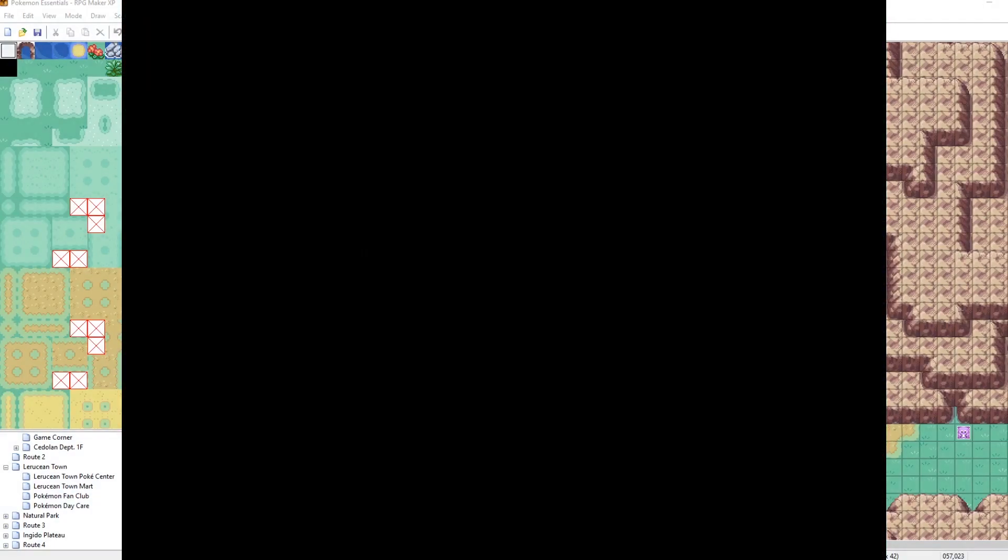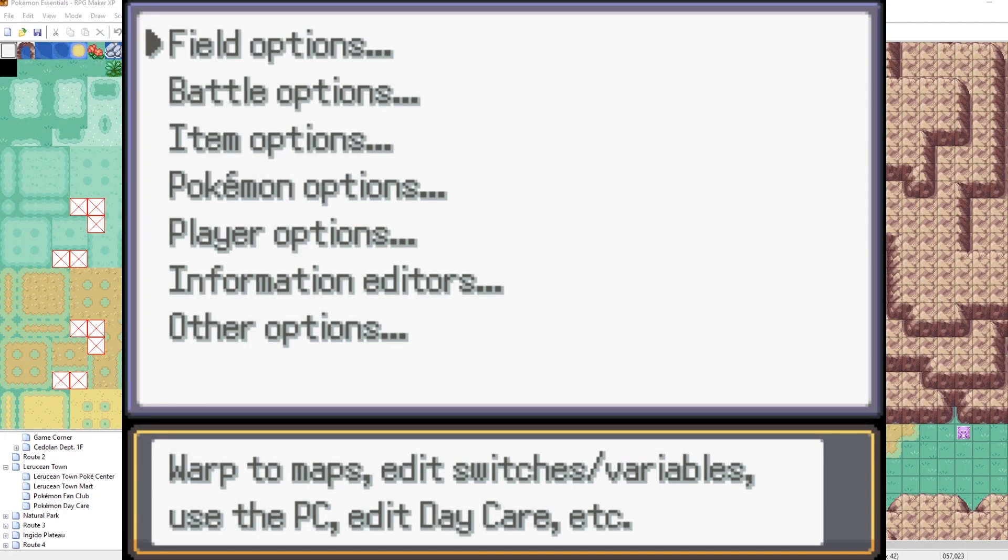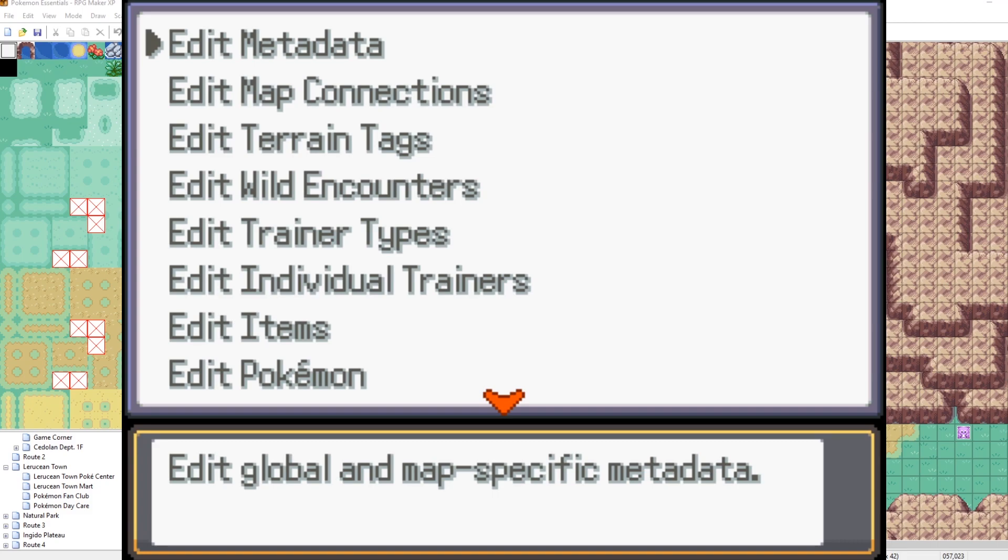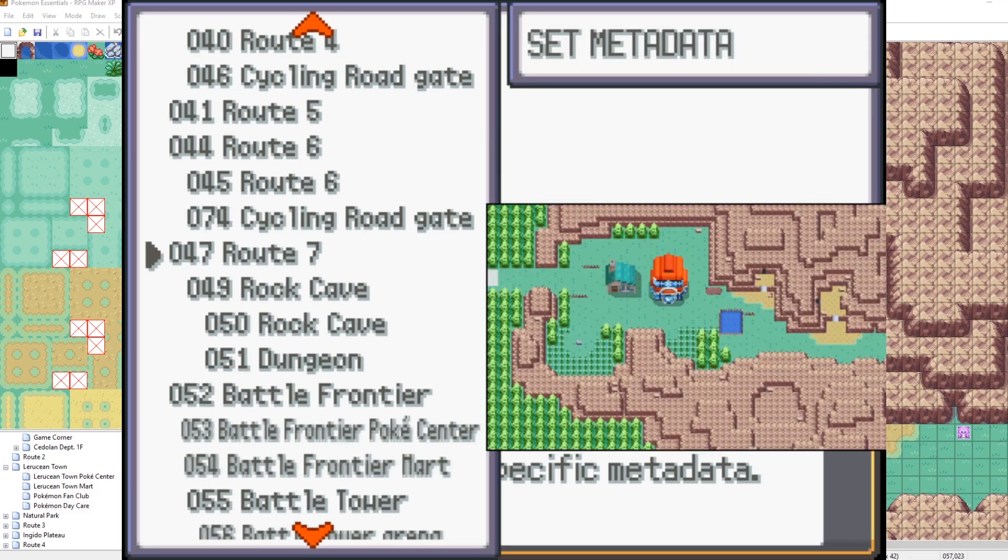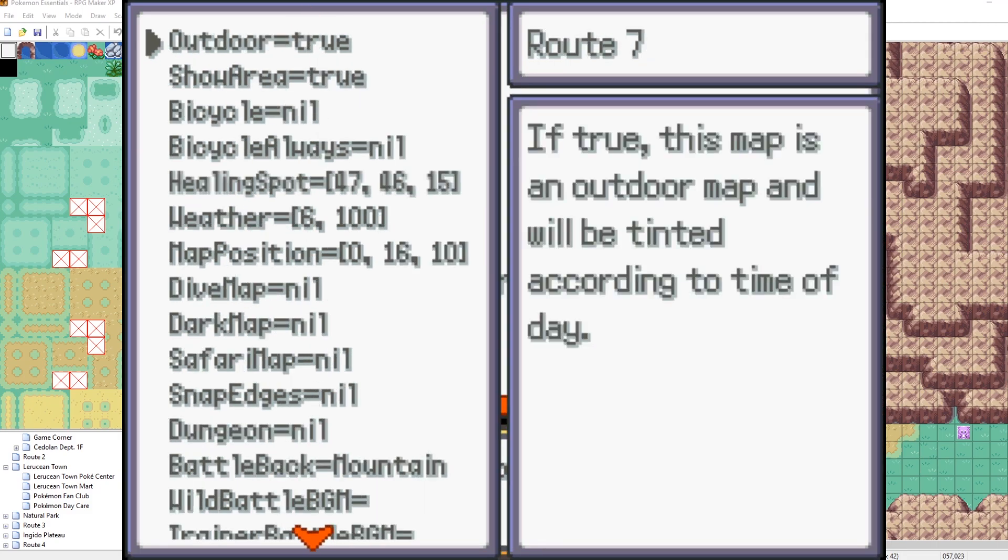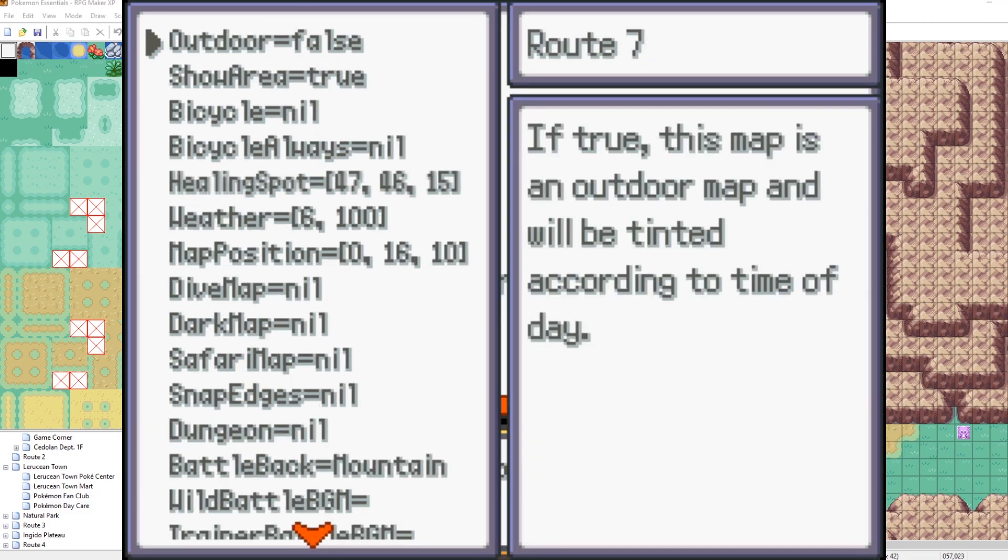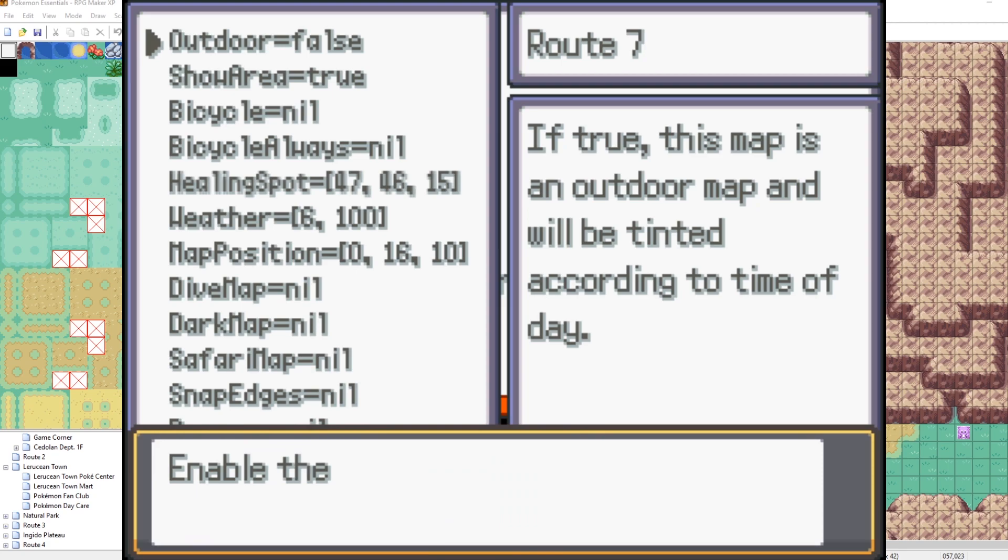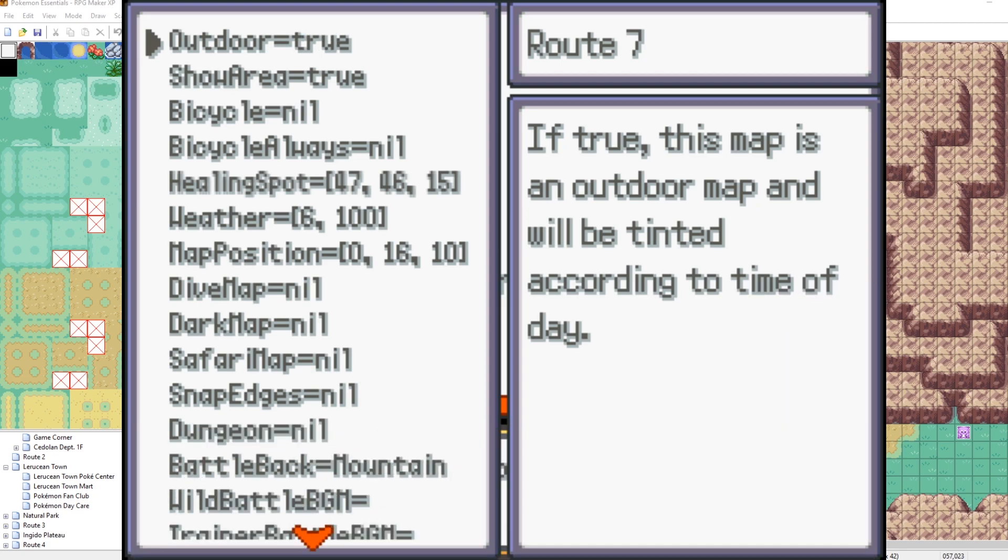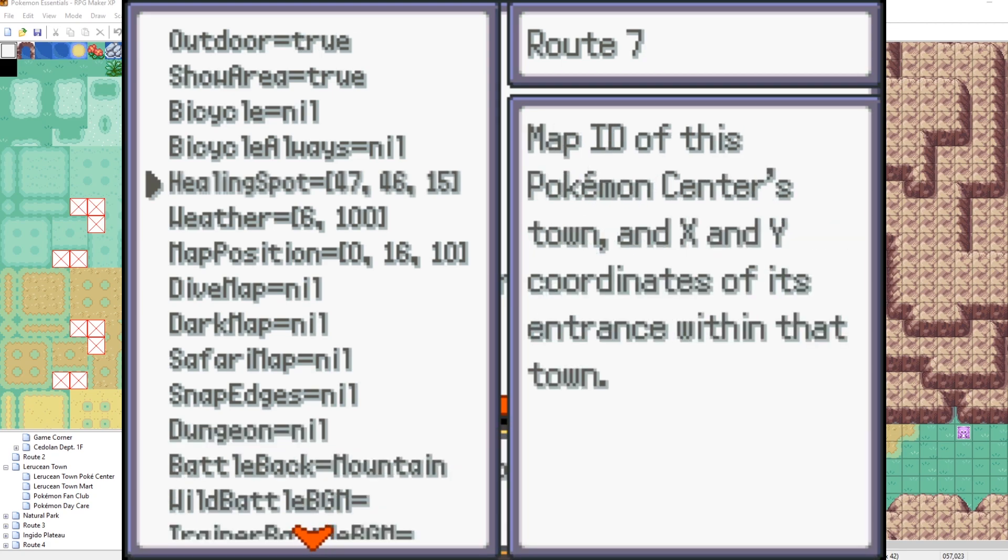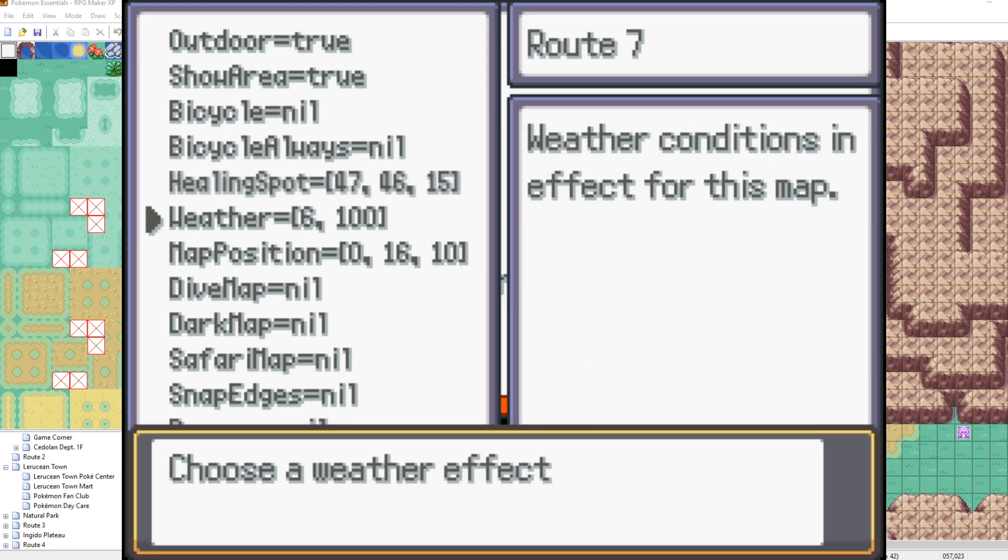So what if we go into our map's metadata once again, and change it to a different weather, such as, wait, I don't want to change that. Oh no, this is an outdoor map. Okay, here we go. Let's change our weathers once again. We could see what sunny looks like.